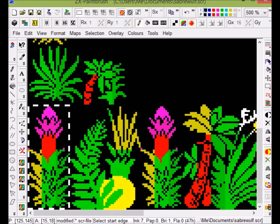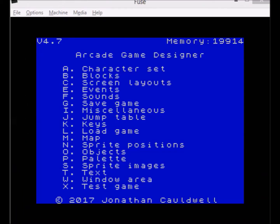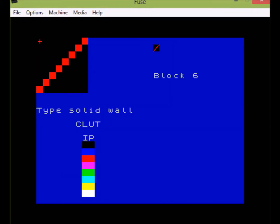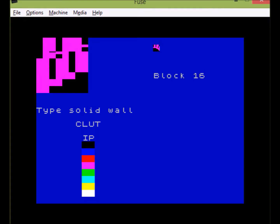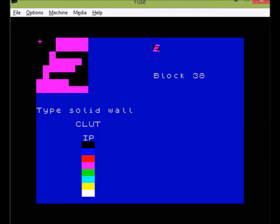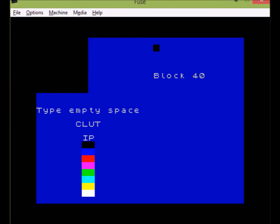Let's move over to AGD. Here we are in AGD, and in the previous video I showed you how to load in an entire block set, but here we want to load into a game where we already have some blocks and want to add to them. This is the Attic Attack game — you can see a range of different colored blocks, most of which make up the doors. The total number of blocks is 41, and that's the first number we need to make a note of.